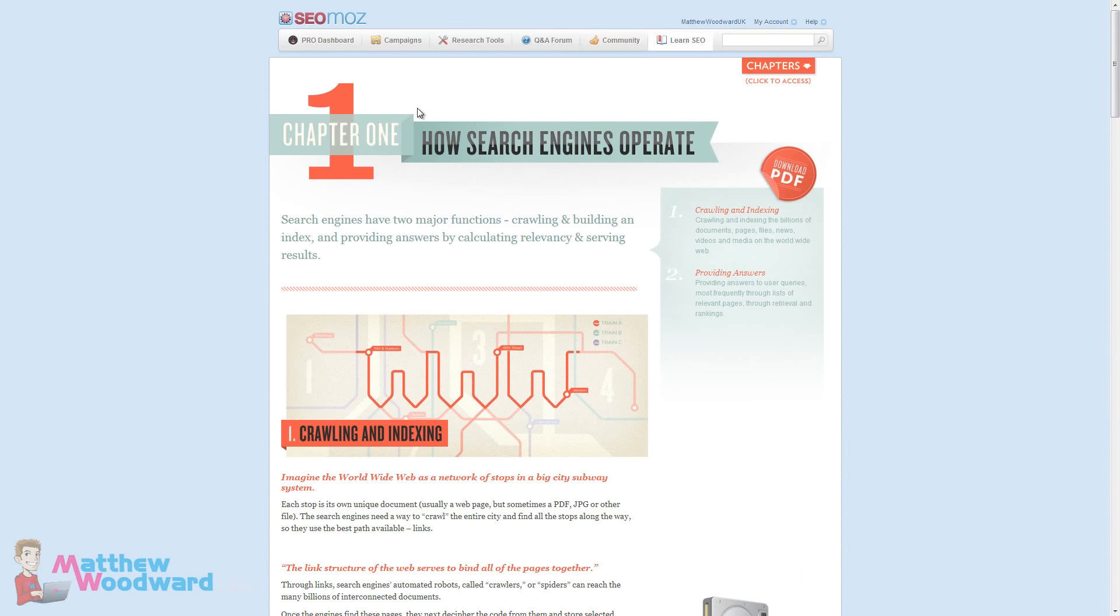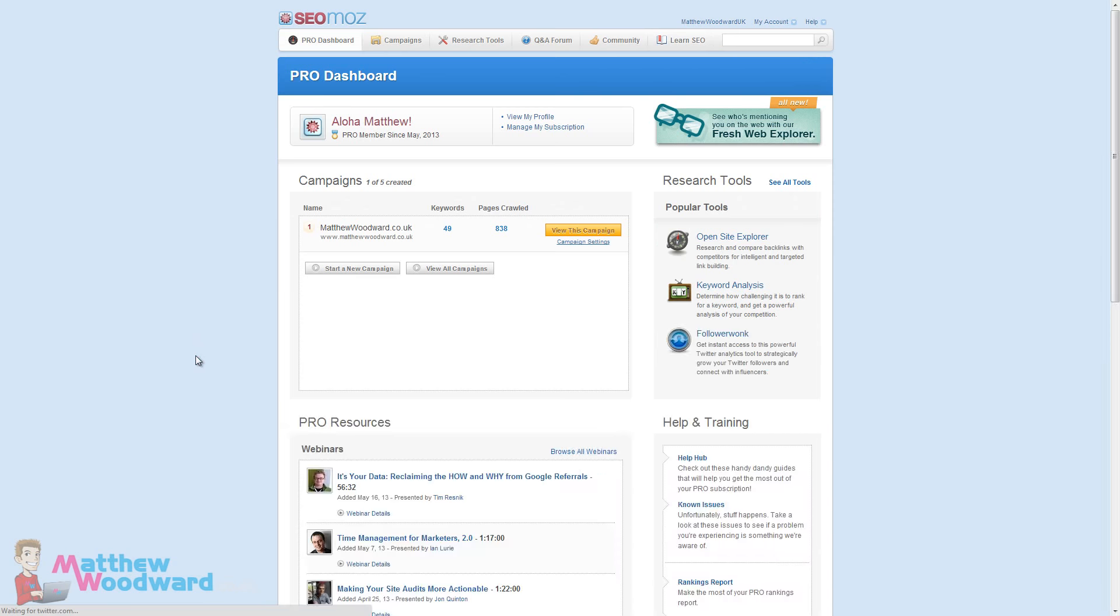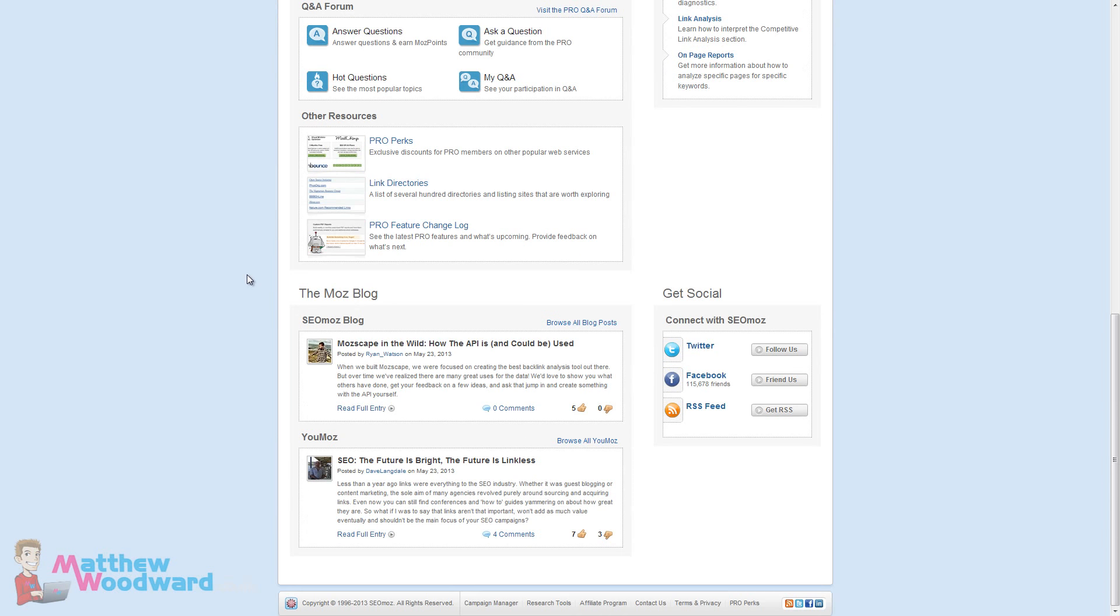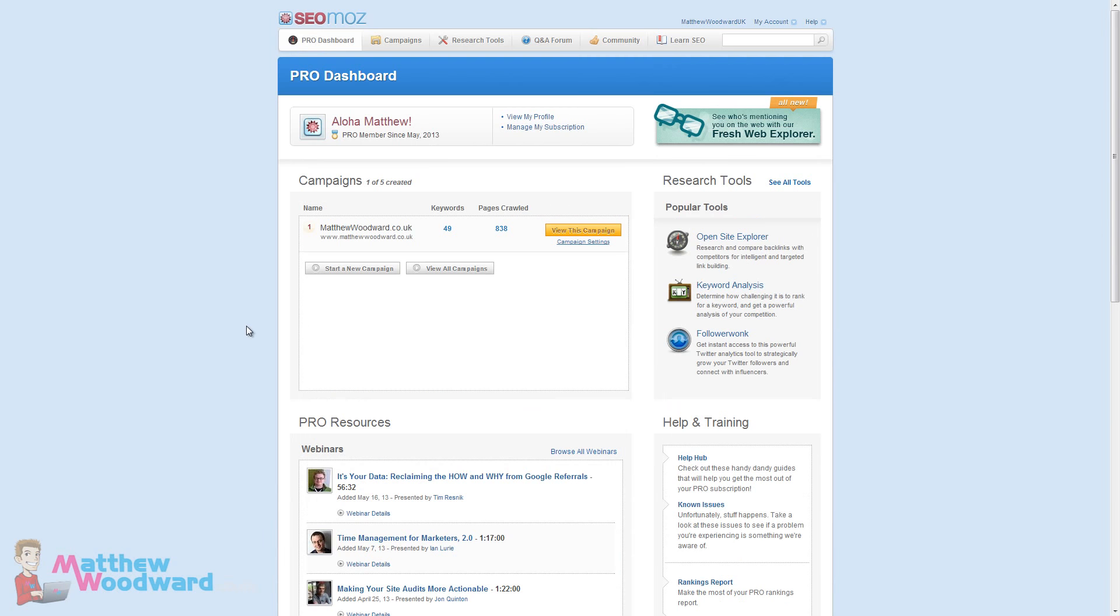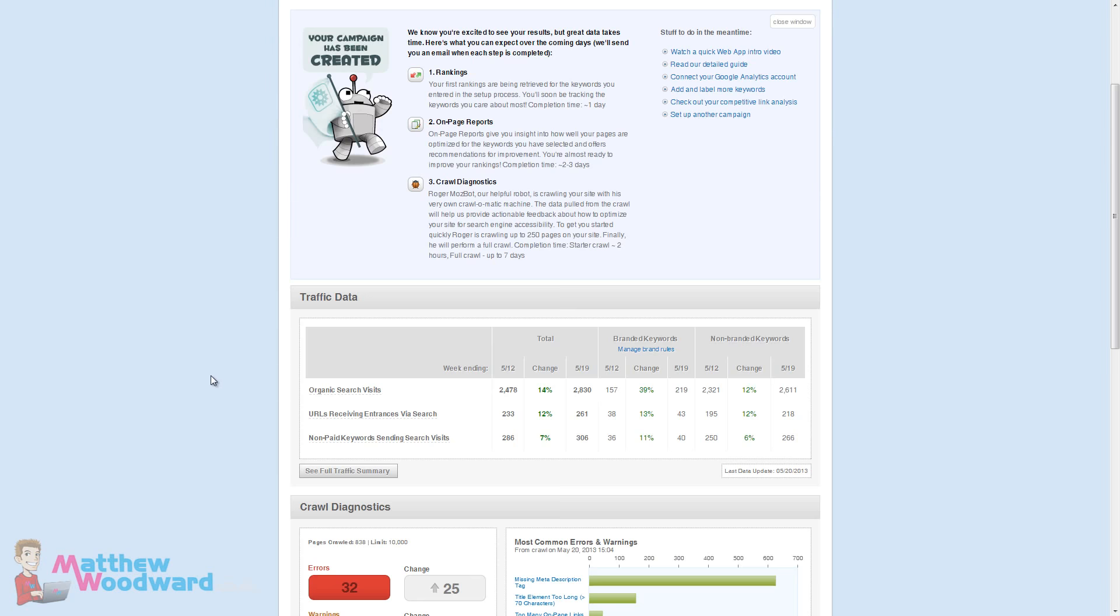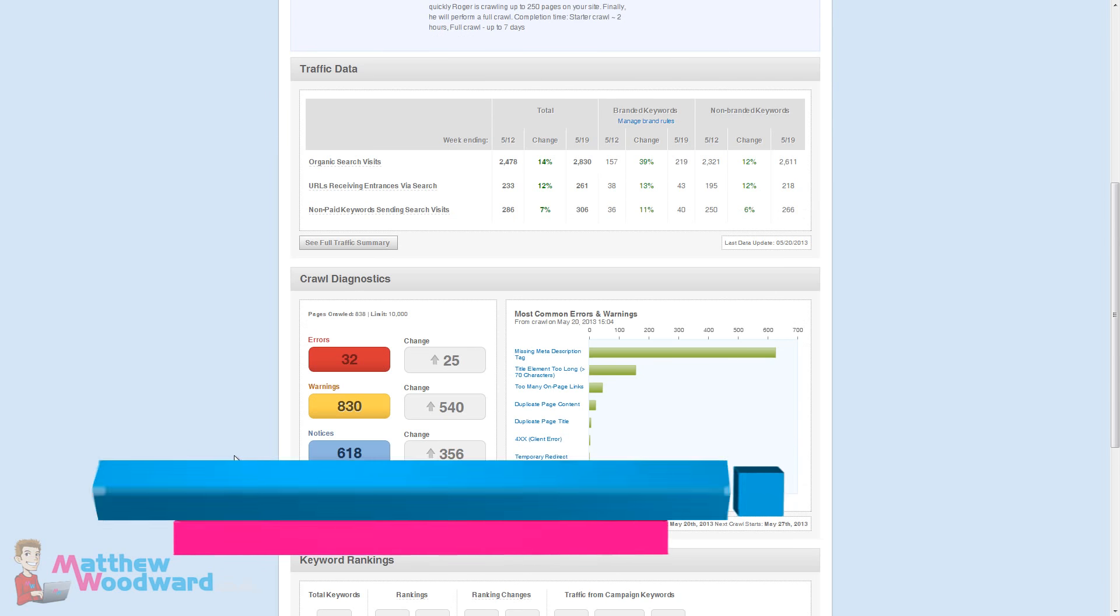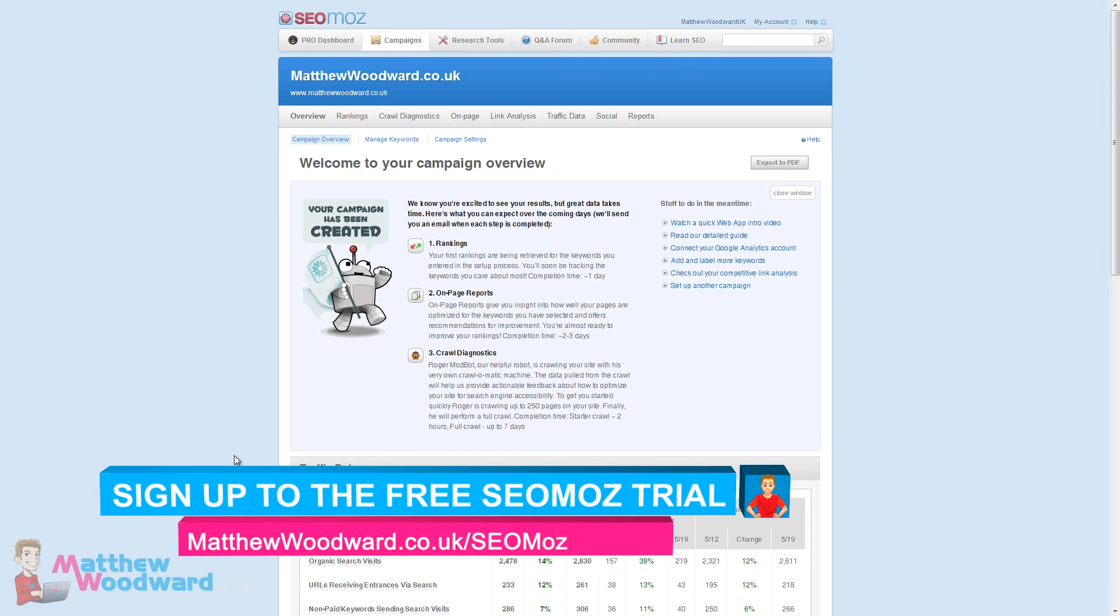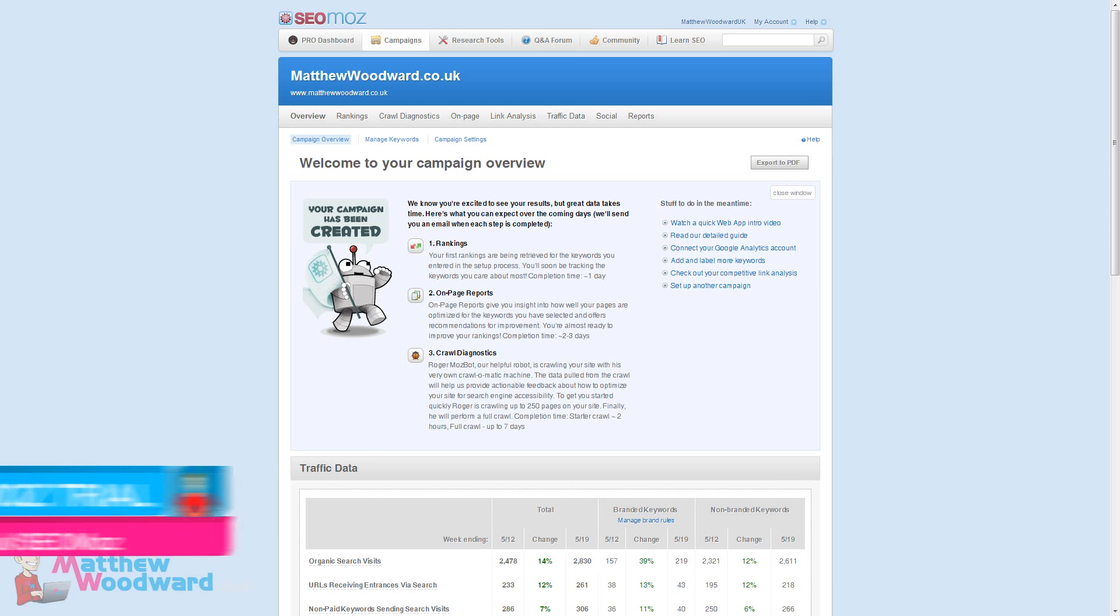So that pretty much wraps up my SEO Moz review. I hope you've seen how handy it can be. It makes a lot of the reporting and tracking of issues quite easy to deal with for all of your campaigns. Don't forget there is a completely free, fully functional 30 day trial available. So make sure you sign up to that and add your site and see how it performs for you.